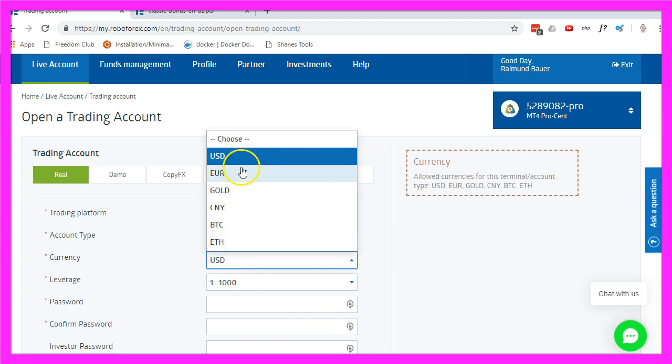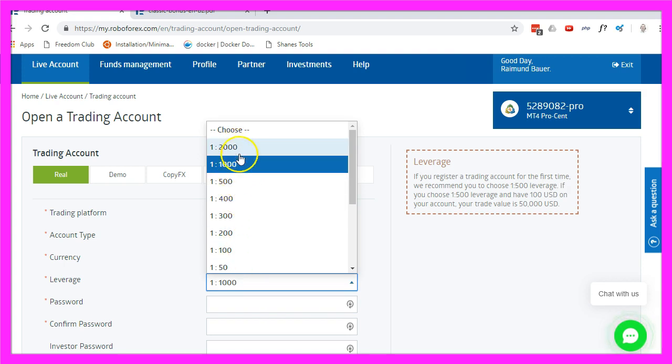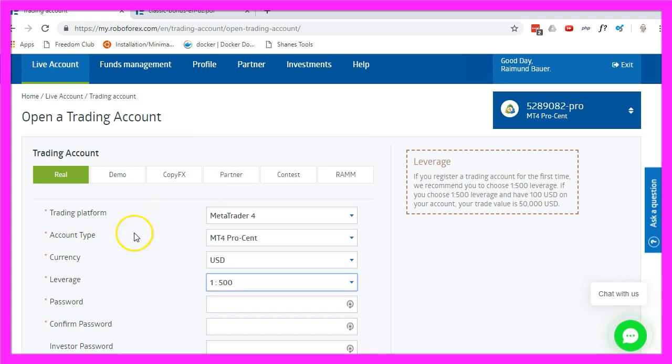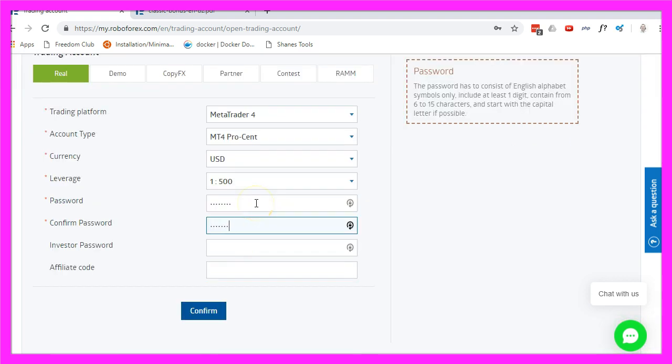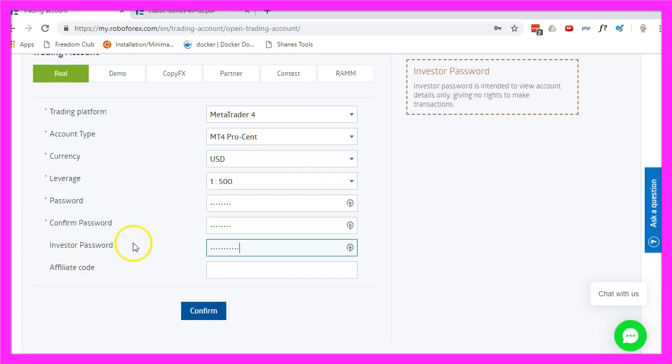I can choose if I want to use US Dollar or Euros. For the leverage I can go up to 1 to 2000, usually I use 1 to 500. Let's insert a password and I also want to provide an investor password because this is what we are going to use later on in our statistics.